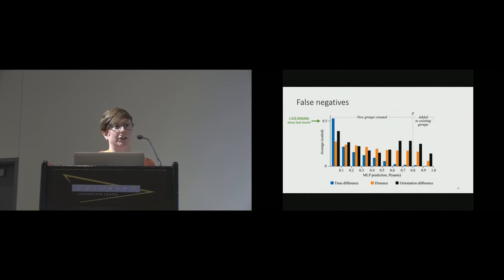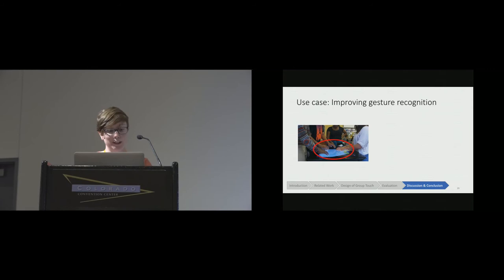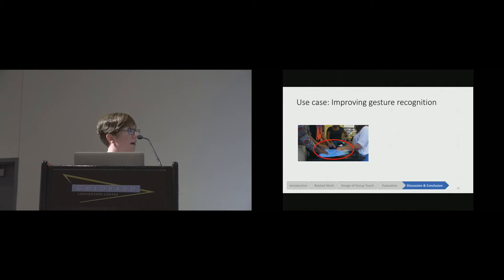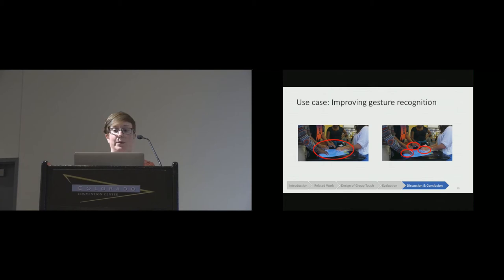I'm just quickly going to go over some use cases. The first of which is improving gesture recognition. A lot of our use cases are quite similar to what you had in GhostID as well. By default, the computer recognizes these three people as one. With GroupTouch, we're now able to detect that it's three separate people, and we can have the computer respond accordingly.